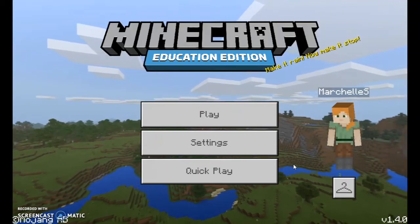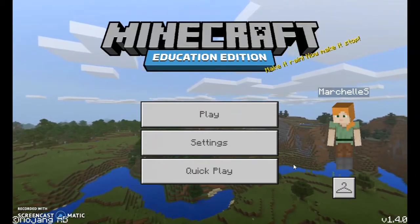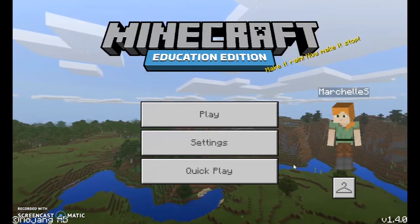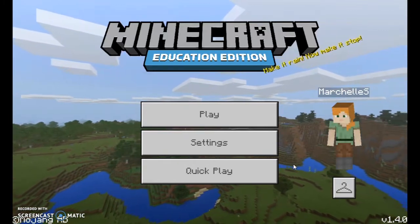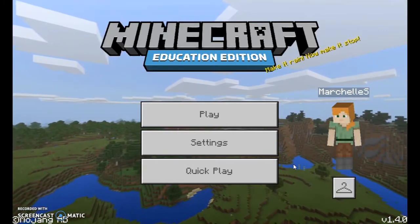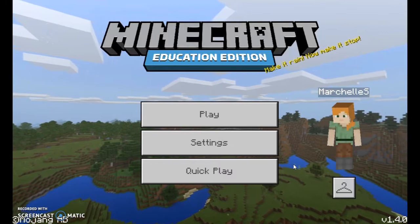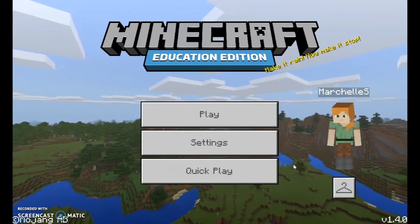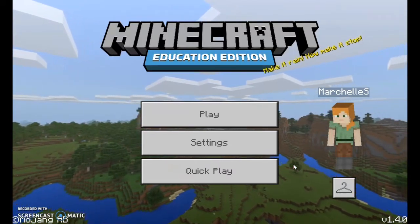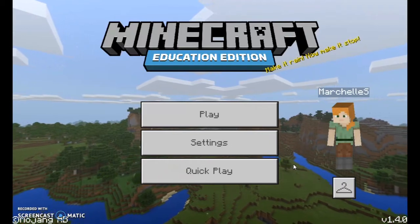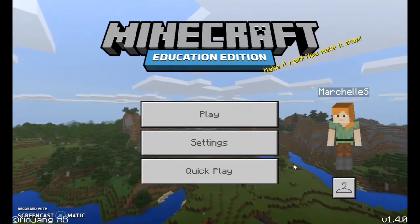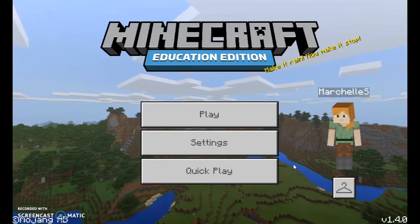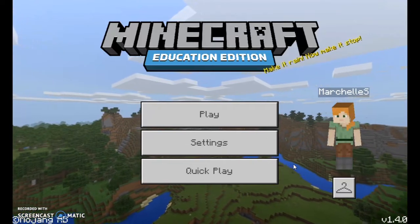Hi, I just wanted to give parents and maybe other educators an opportunity to see what I'm doing with Minecraft Education Edition in my classroom. I'm using it primarily with third grade right now. I hope to be able to use it with other grades, but right now I'm just focusing on one grade at a time.